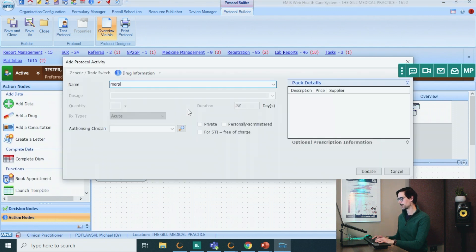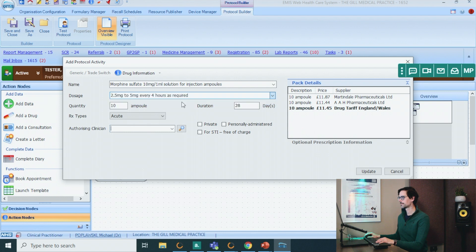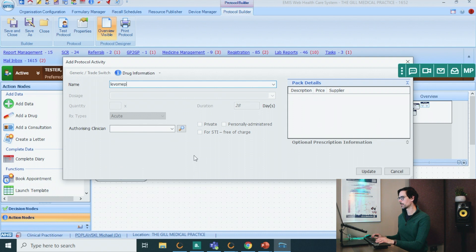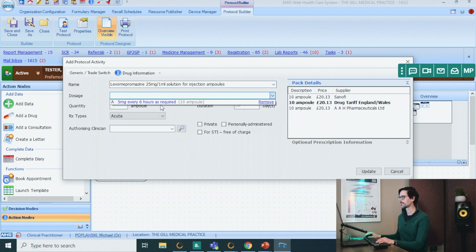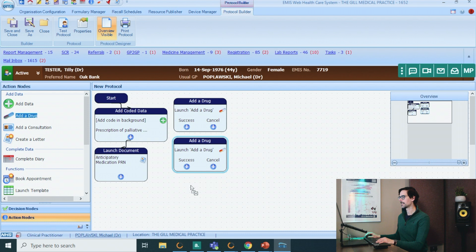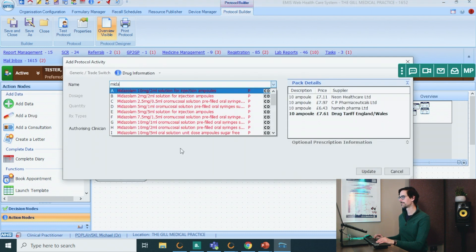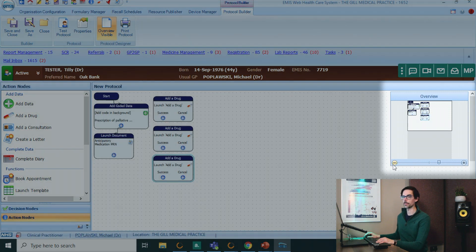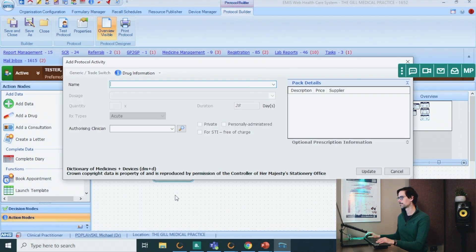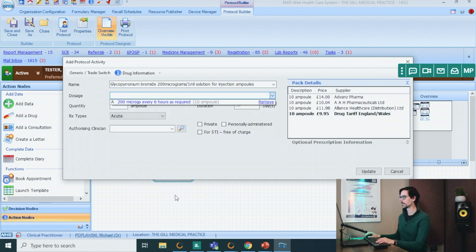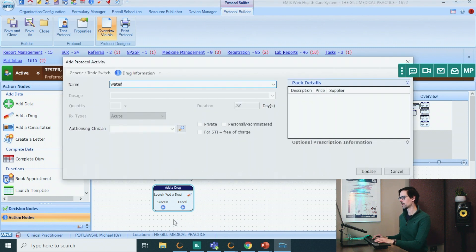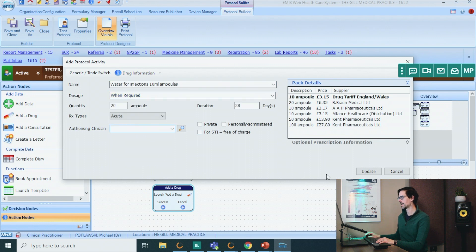Add drug — we'll start with the morphine. Let's move that up. Add another drug: levomepromazine. Add another drug: midazolam. We might want to zoom out here. Add drug: glycopyrronium. Move that underneath. And for good measure, let's add some water for injections — add drug, water, four injections, 20 ampoules.